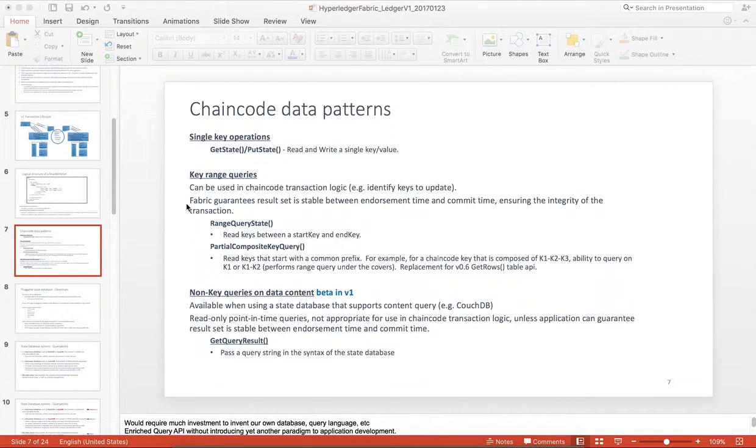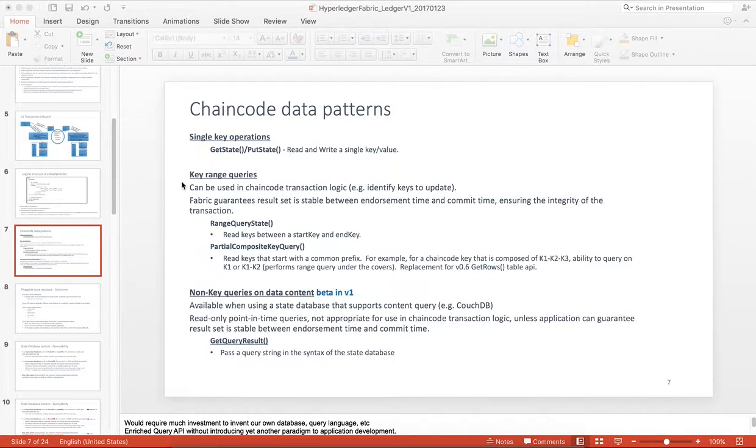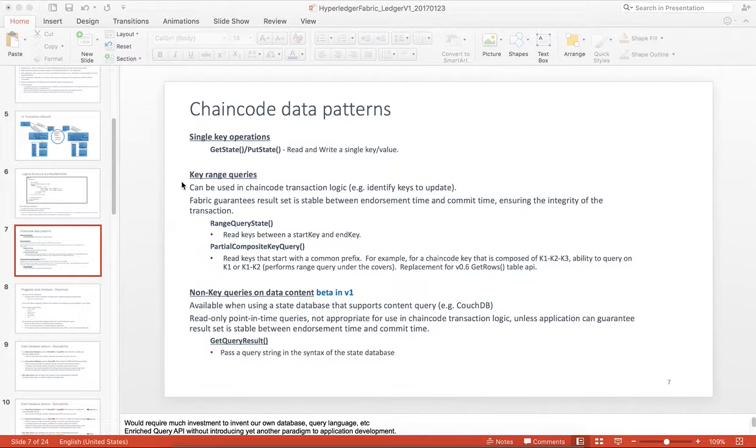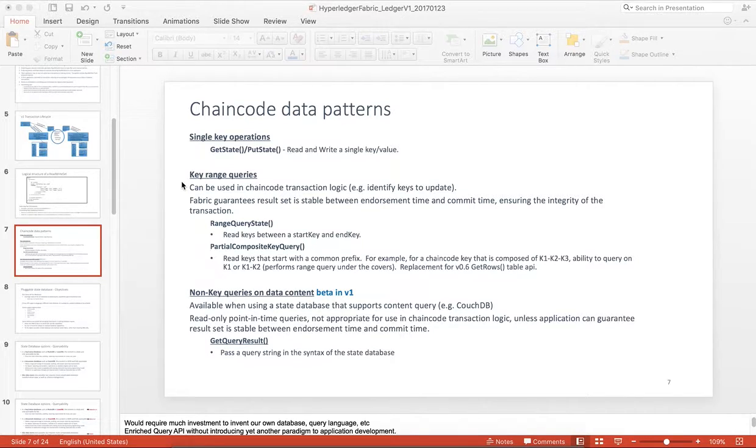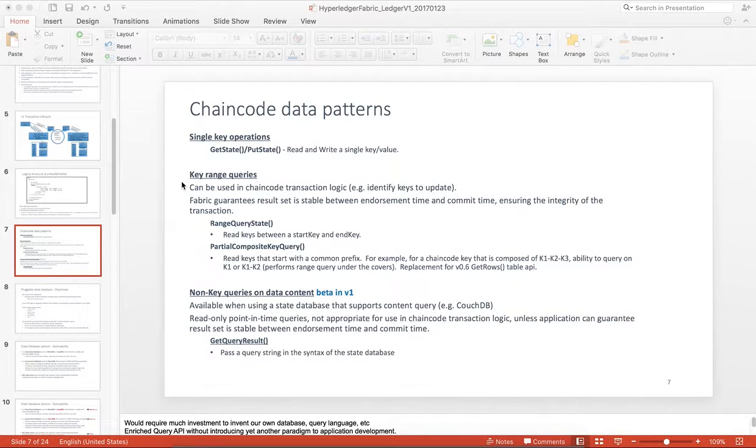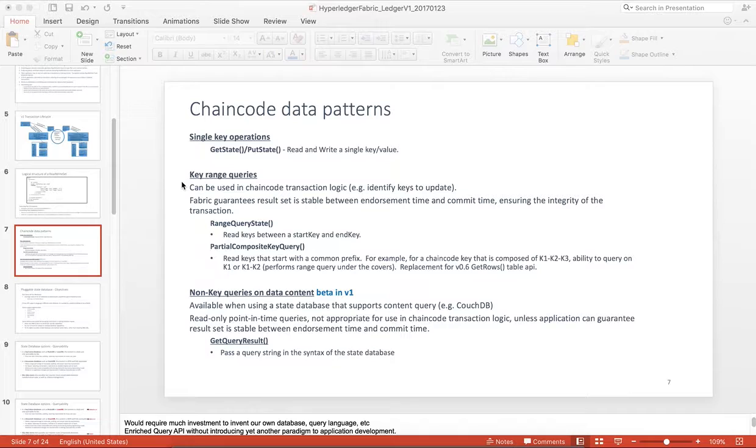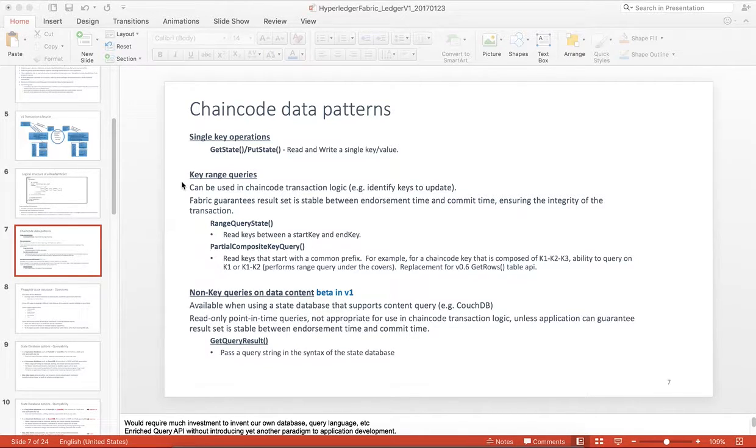But I wanted to focus on key range queries and non-key queries that we've introduced in version 1. The key range queries can be used in chain code transactions. For example, you could do a range query to identify which keys your chain code should update. And when you do these types of queries, the Fabric guarantees that the result set is stable between endorsement time and commit time. And this ensures the integrity of the transaction.